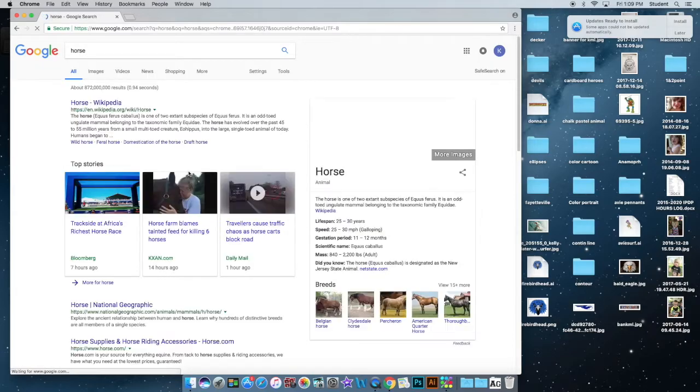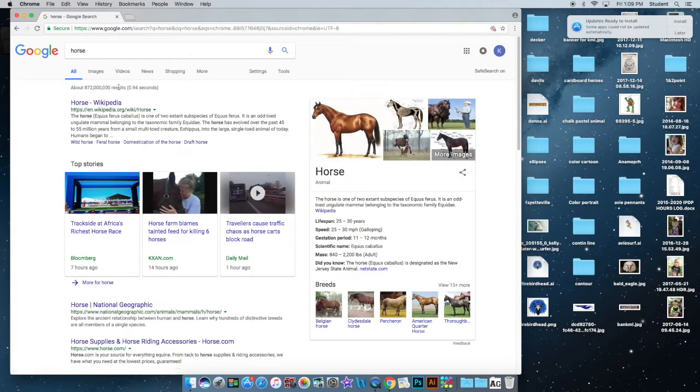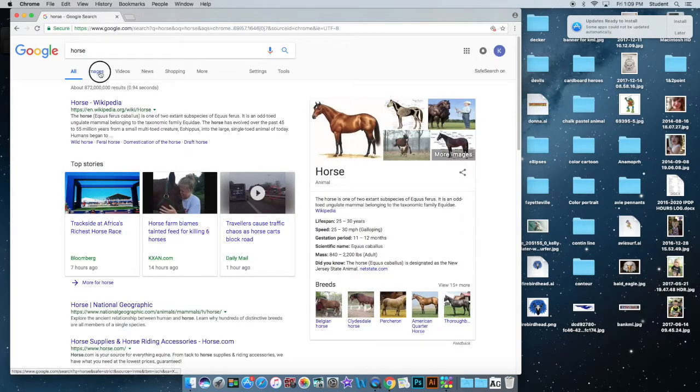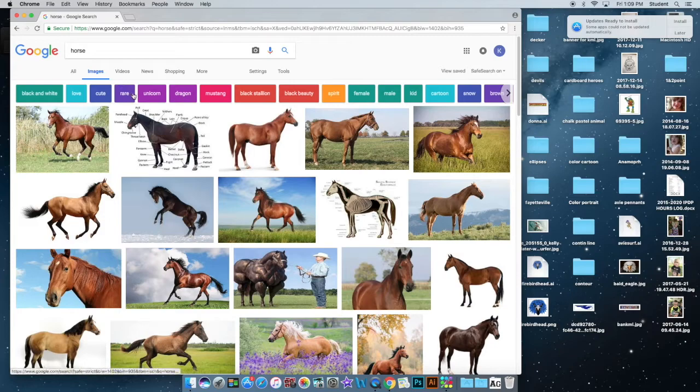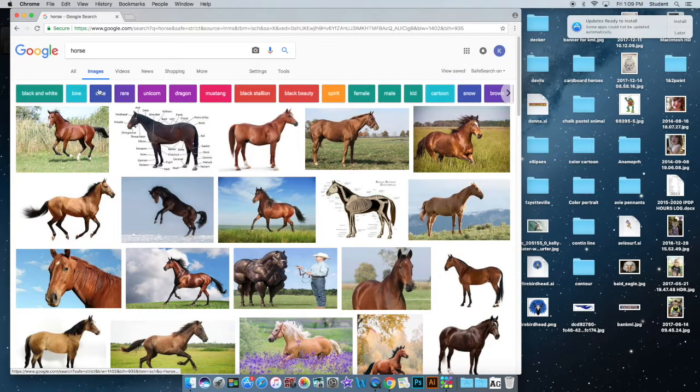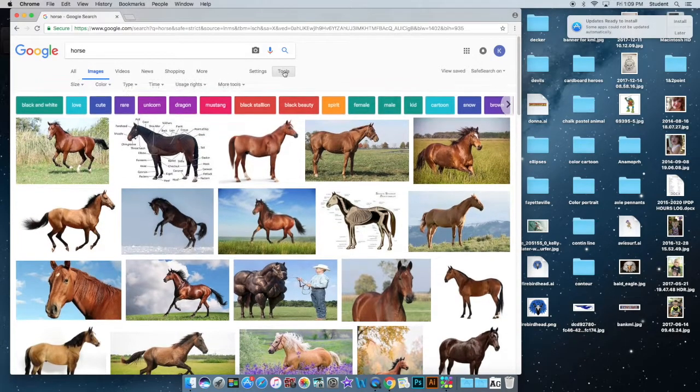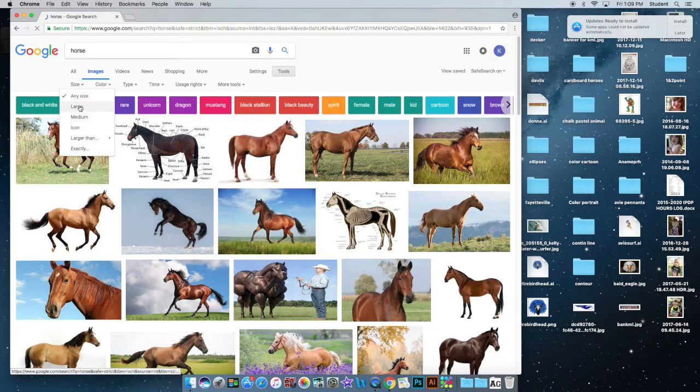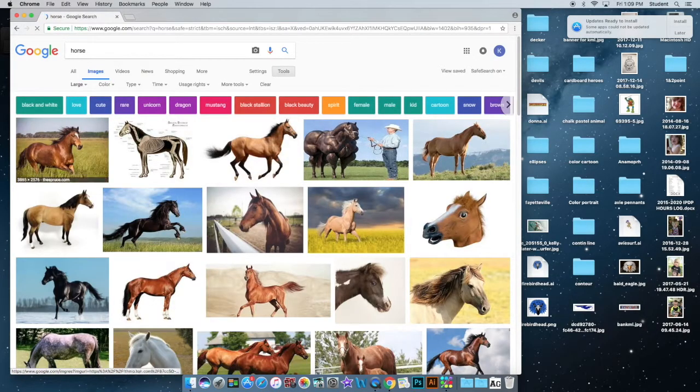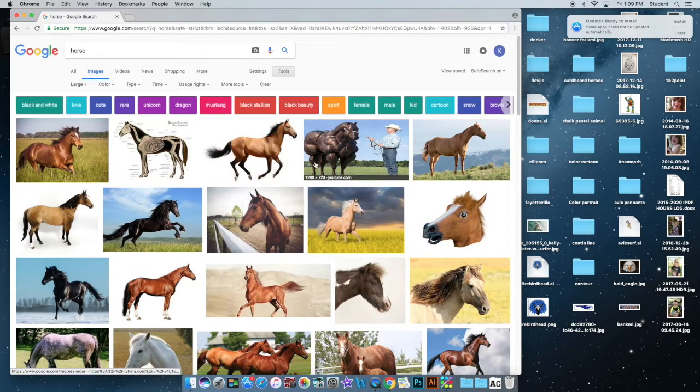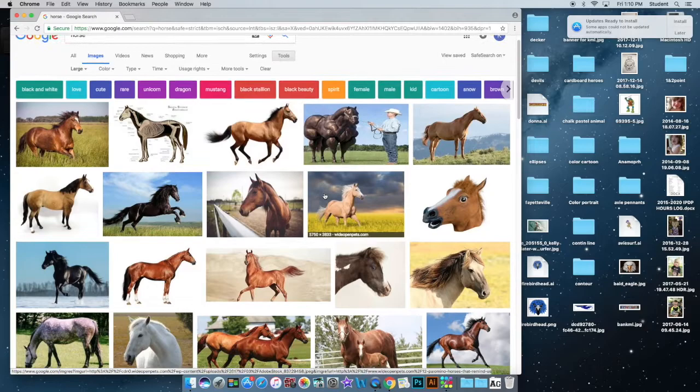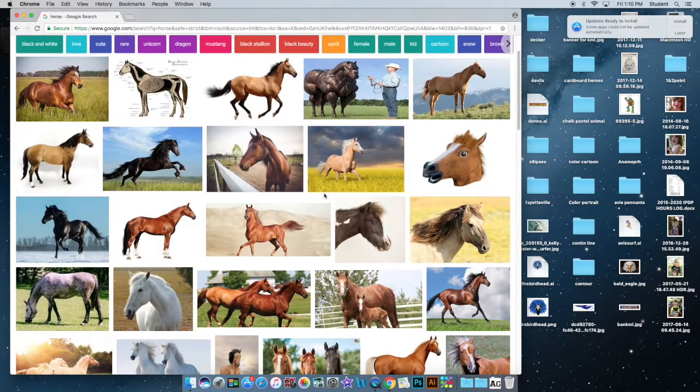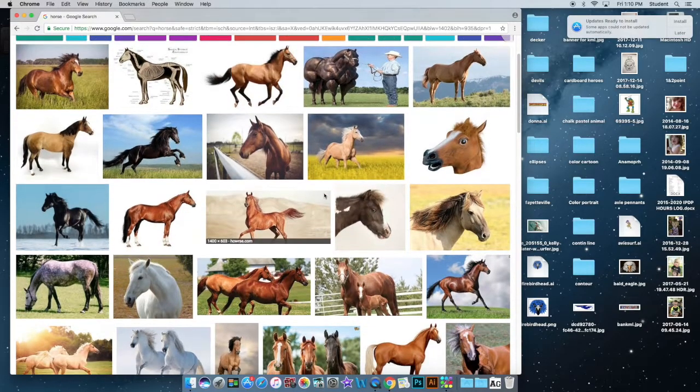My idea is a horse slash rooster, and I'm going to go to images, and here we've got a bunch of images. I'm going to go over here to tools and size, and I want large. So I want a large file size so that I know the picture or the reference image is going to be nice and clean and clear.